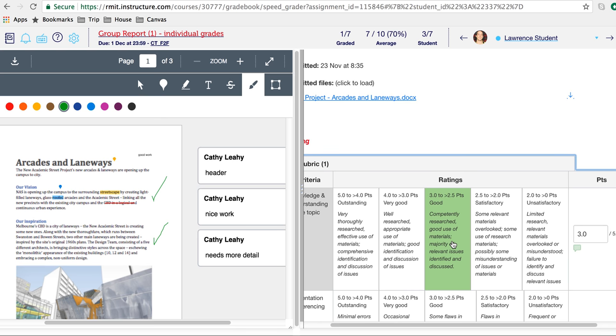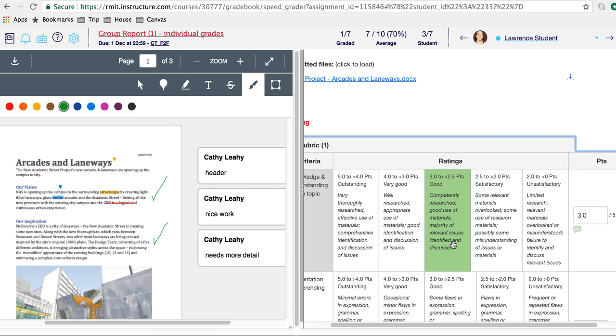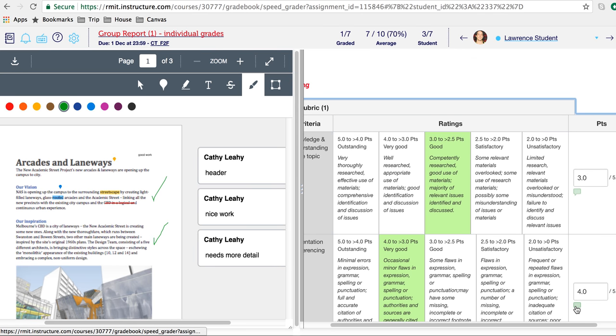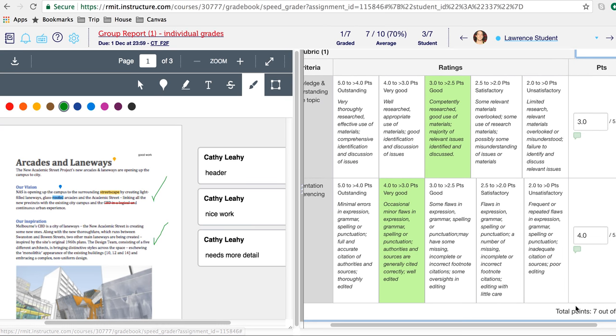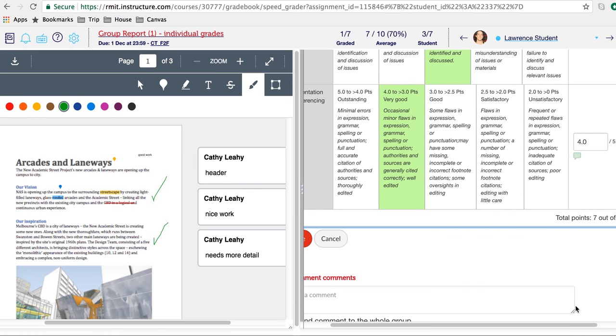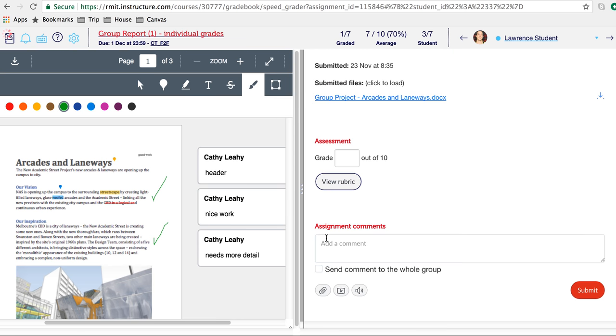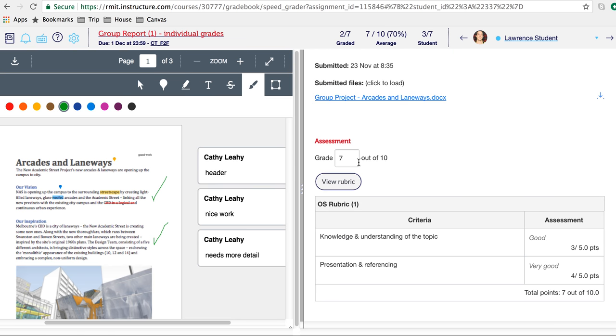You can also put a comment in here for each of these items. Once you're done, scroll down and click Save. This will put the grade onto the assessment.